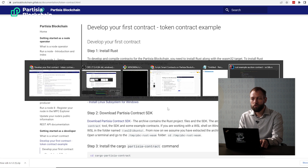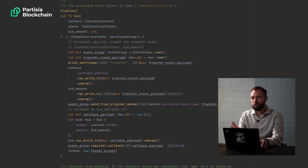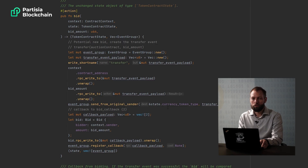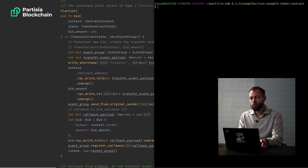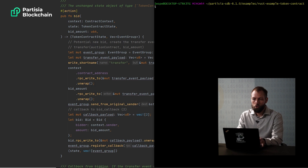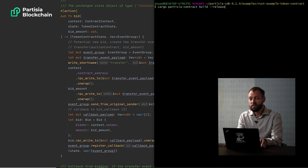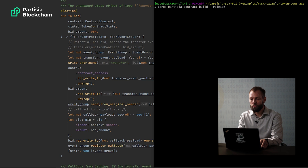Now you're ready for coding the contract using your editor of choice, and you program it in Rust. The easy way is to start with one of the example contracts that is included with the download. When you have made the changes you want to the smart contract, you can compile it using the compiler. You do that by entering: cargo partisia contract build, and you add --release to actually make a release version that can go on the blockchain.